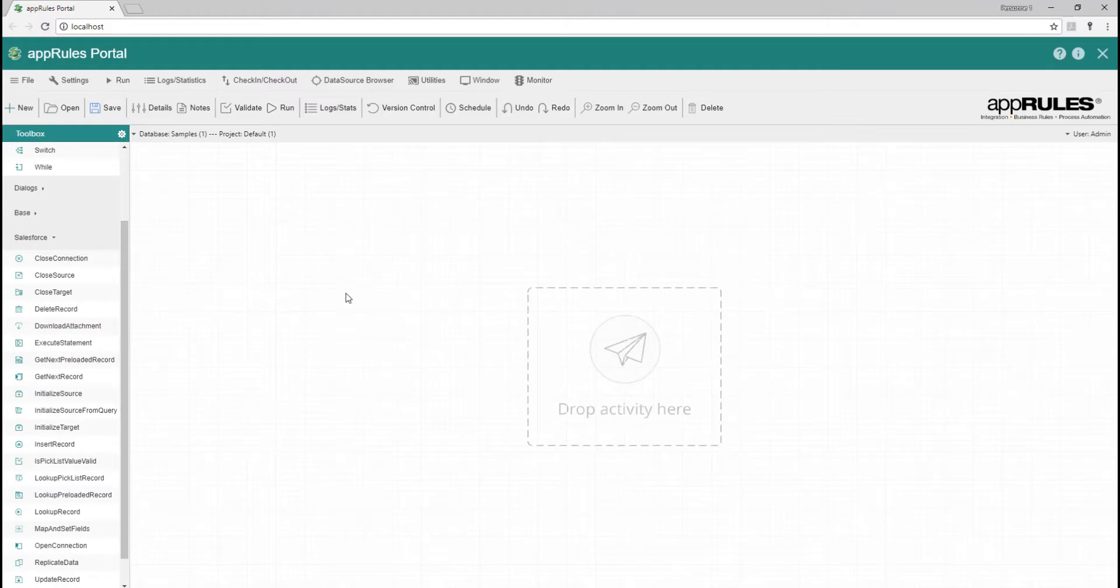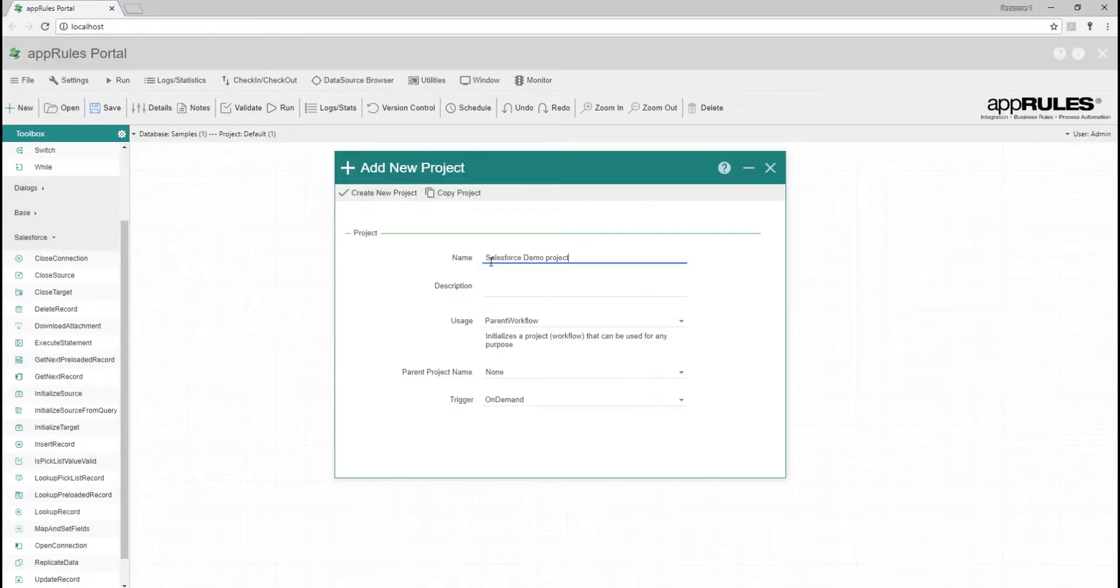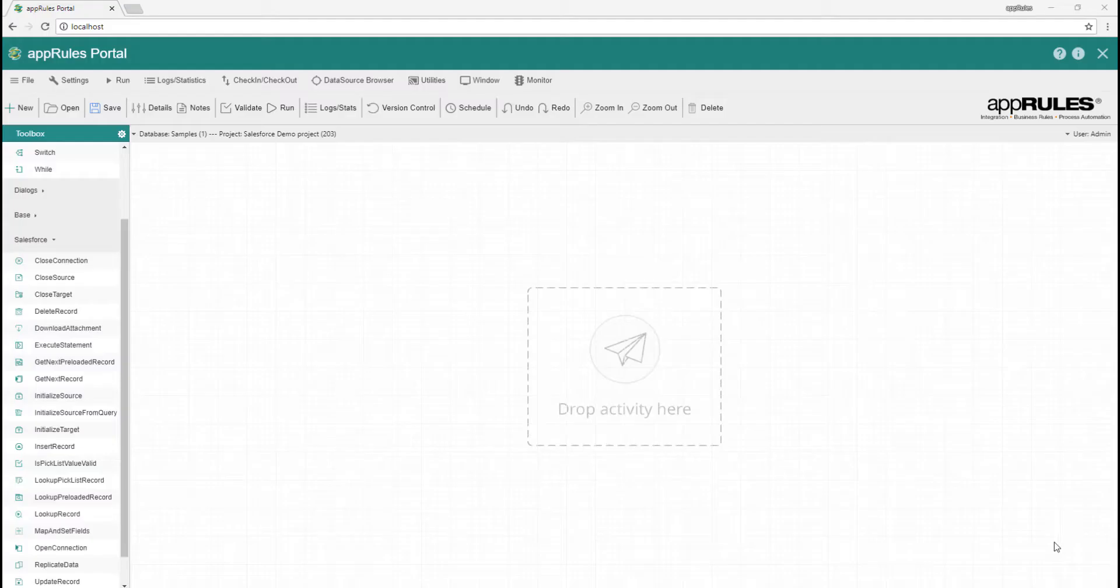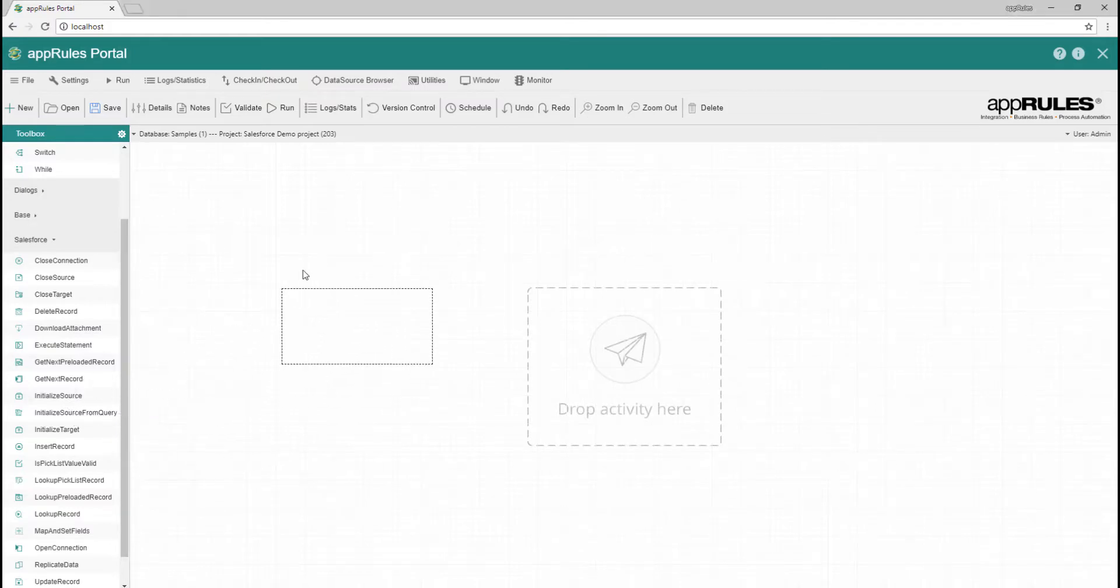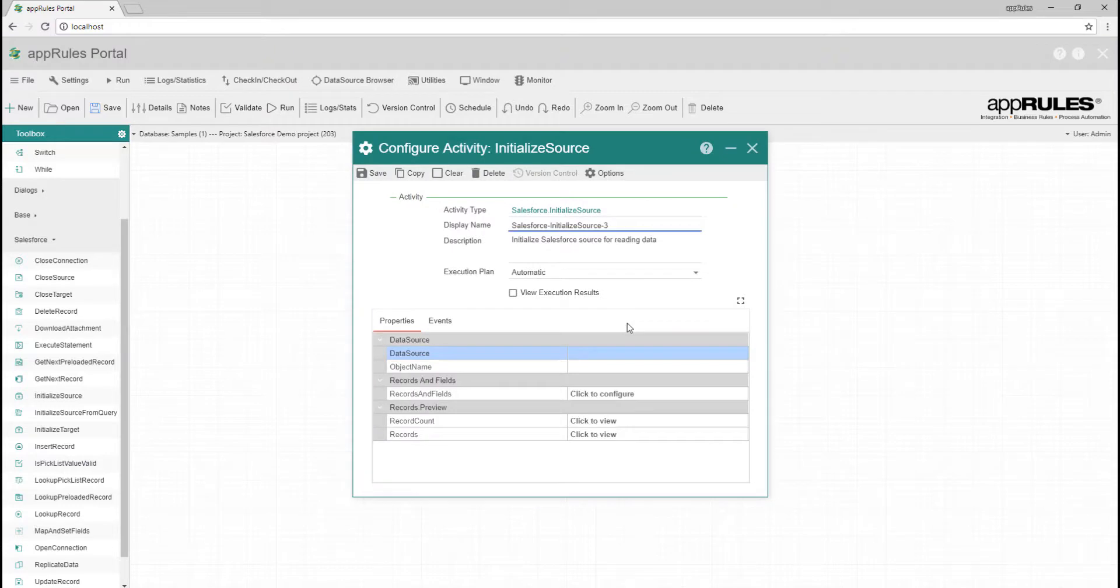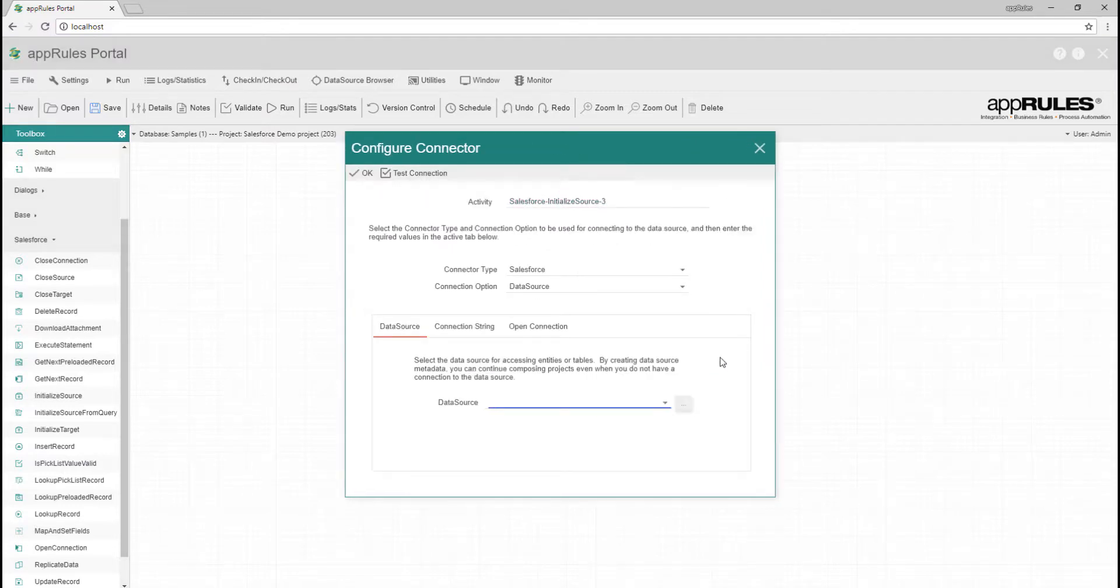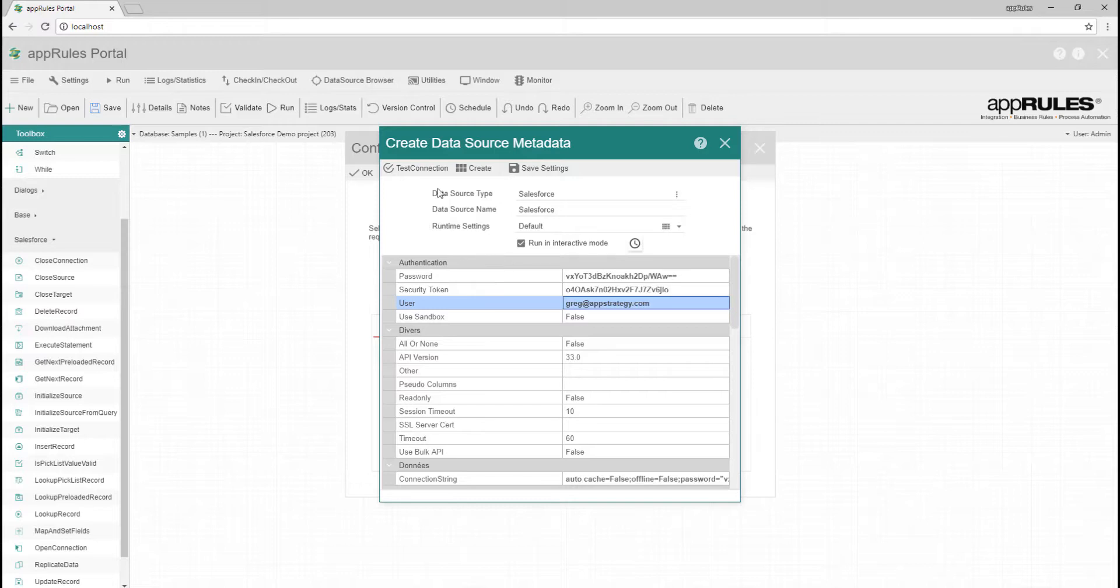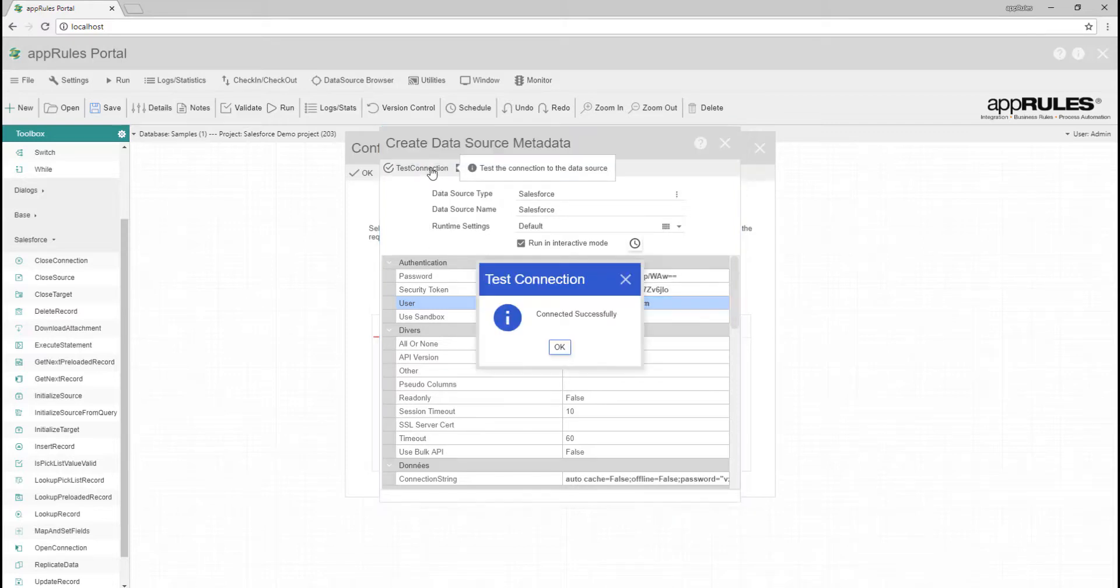Create a new project, drag the initialize source activity onto the designer. Add a new Salesforce data source. Configure the connection string to set the user, password, and security token. Test the connection to Salesforce.